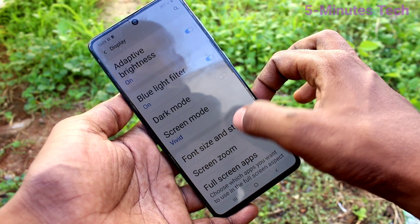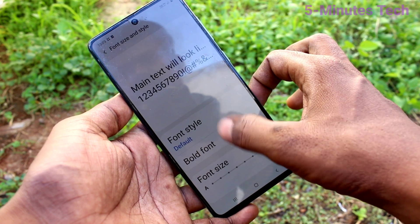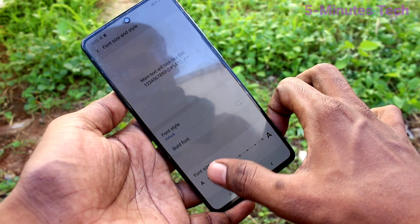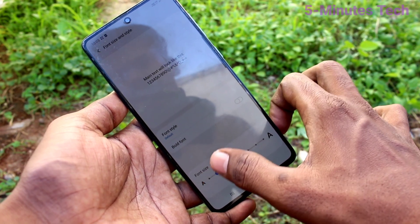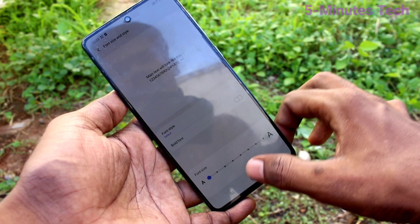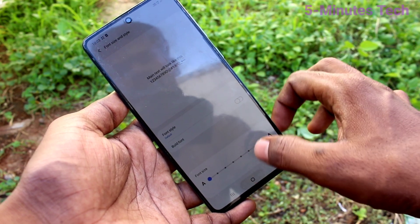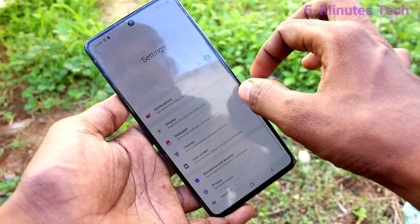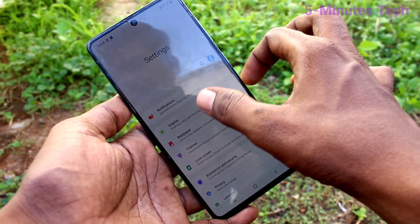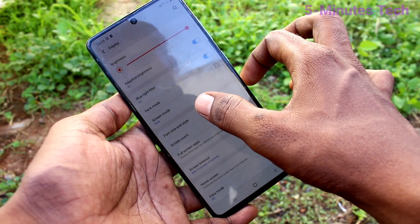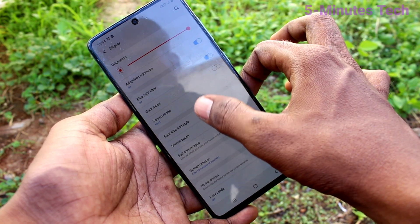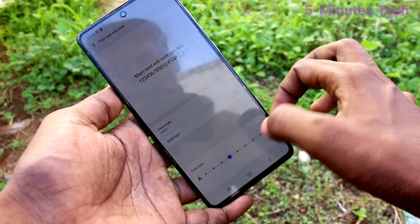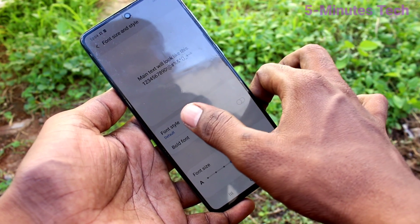Go back to the same settings. If you move the cursor to the left side, the font size will decrease. Go to the home page and see the changes — font size is reduced. Go back to the same settings and set it to the default point.